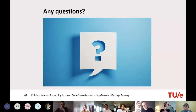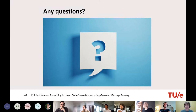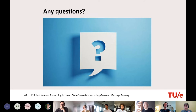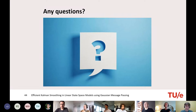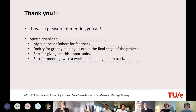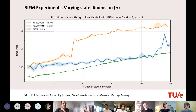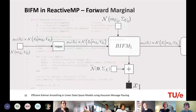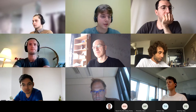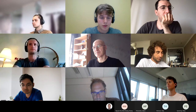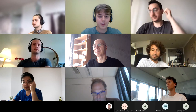Nice job! Any questions? — Yes, can we upload this video to YouTube as a comprehensive introduction to smoothing via message passing? It was really great. Sure! Also, can you go back to the code snippet for the initial ReactiveMP smoothing implementation — not BIFM but the regular linear state space model specification?